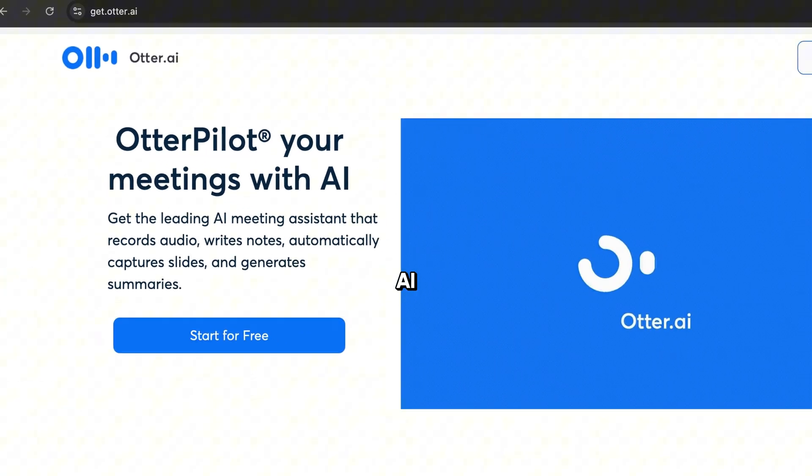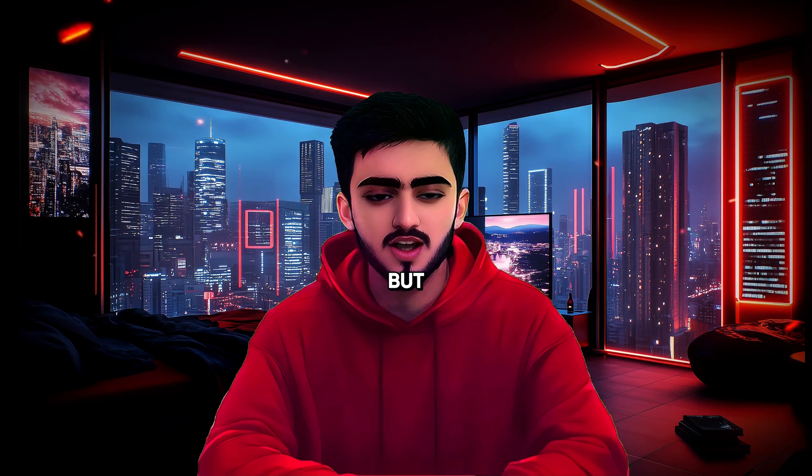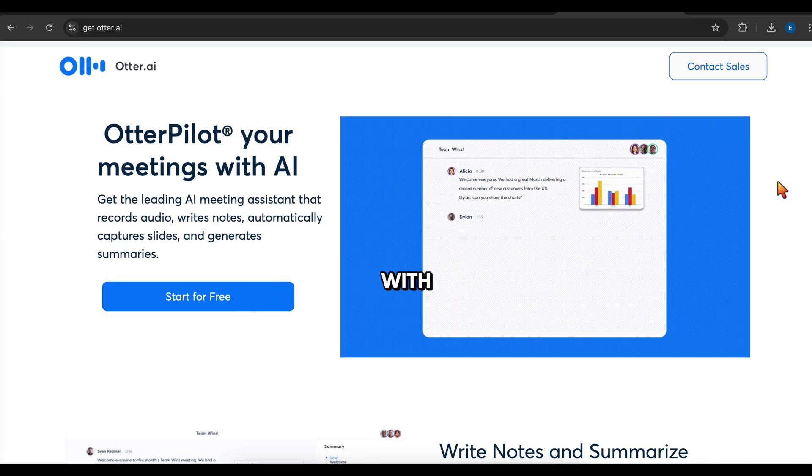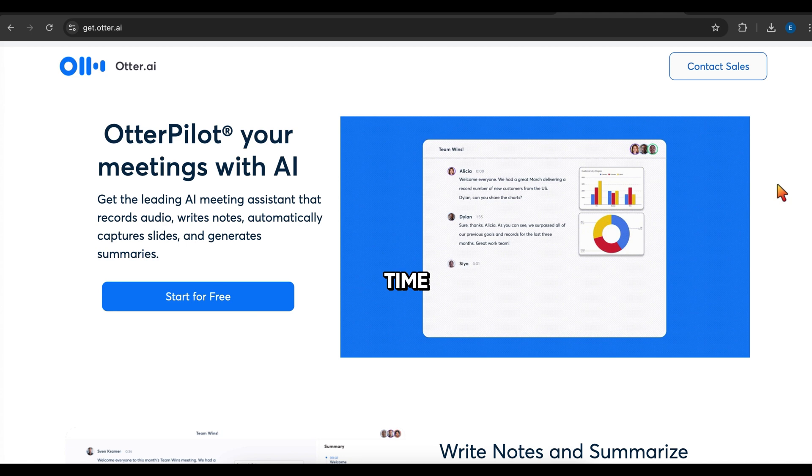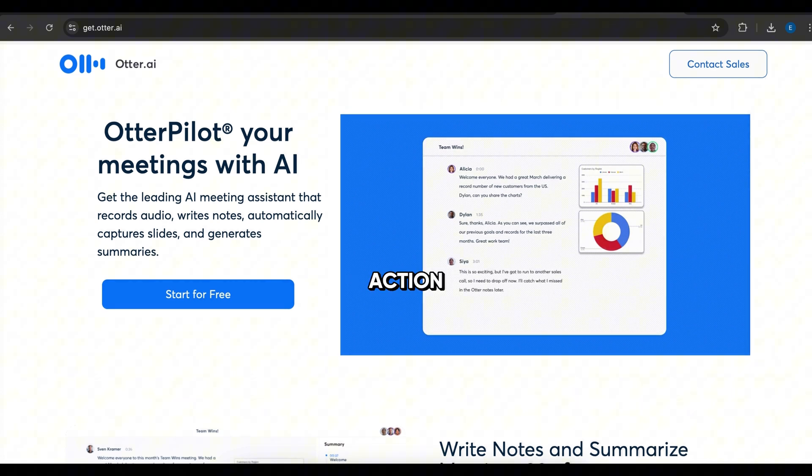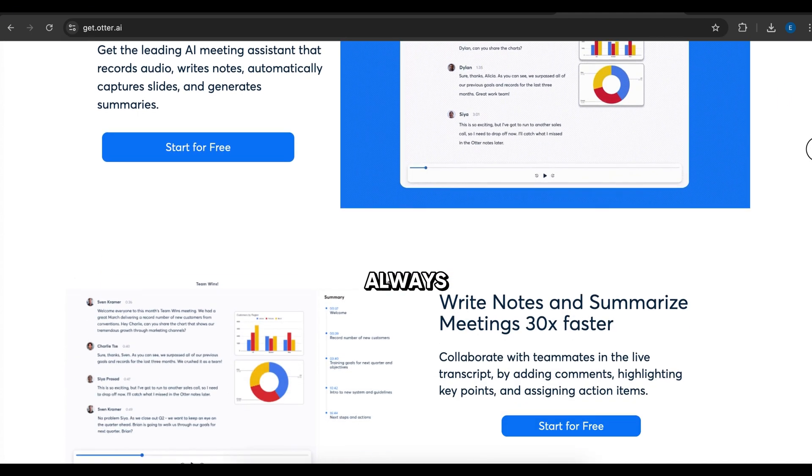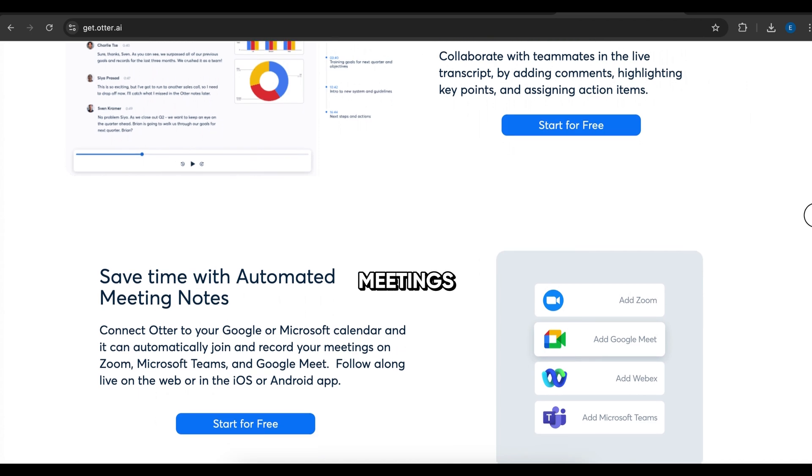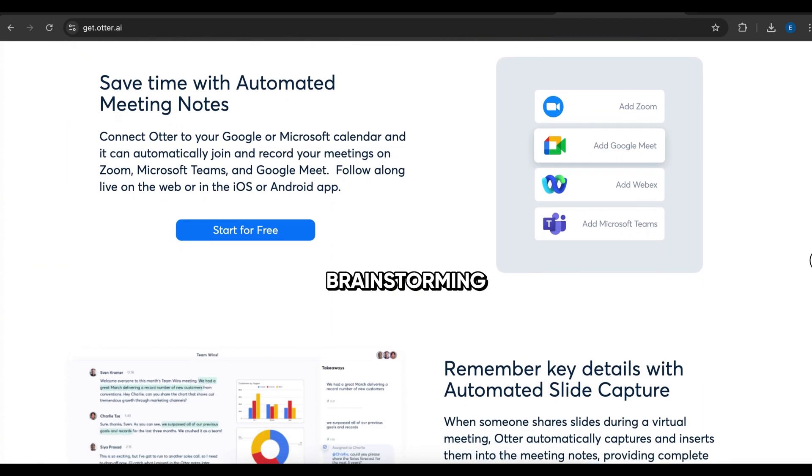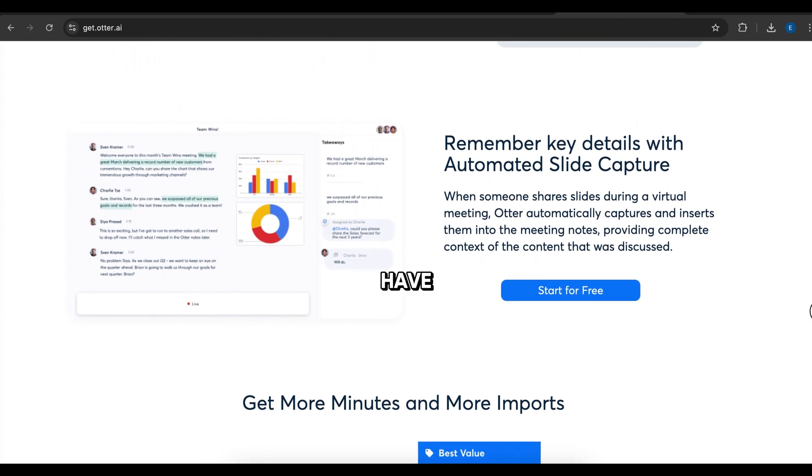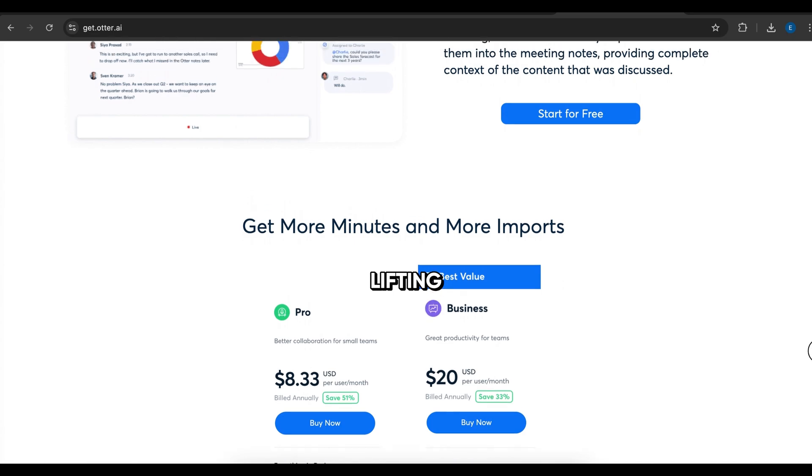Otter AI, AI Meeting Assistant. Meetings are important, but taking notes and keeping track of everything, that's exhausting. With Otter AI, you don't have to worry about missing anything. It transcribes meetings in real time, summarizes key points instantly, and even generates action items so you always know what to do next, whether you're in team meetings, client calls, or brainstorming sessions. Otter AI makes sure you have every detail recorded without lifting a finger.